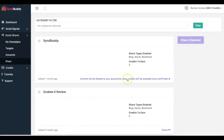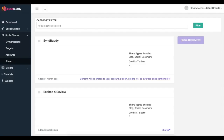As soon as that content gets shared, I will earn those credits. Simbhuddy is a very powerful and easy to use software to get real social shares and real social signals to your content and get those first page rankings, just like this case study. Thank you guys — we have a very special offer going on for Simbhuddy, so make sure you take advantage of that now.